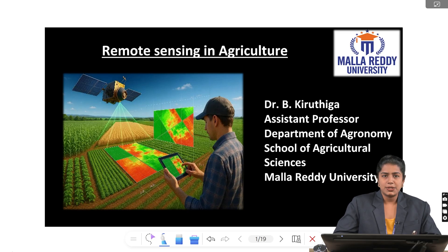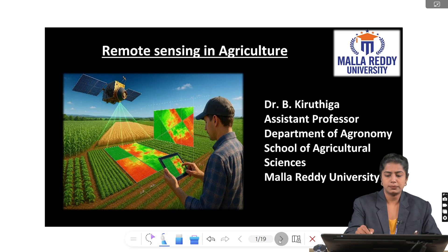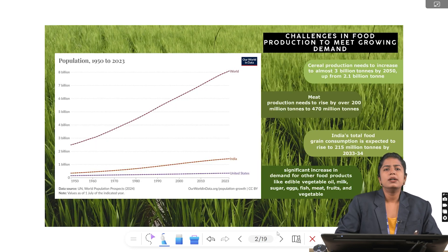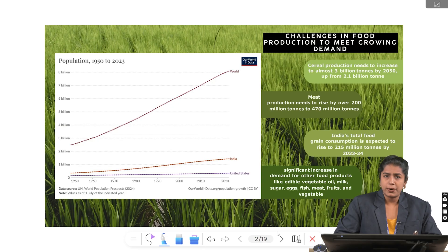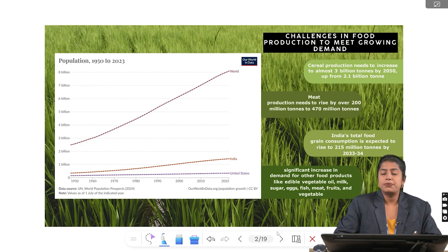Remote sensing in agriculture has become a cornerstone of modern agriculture, bridging technology and food security for a forever growing population. This graph displays that the world population has grown from around 2.5 billion in 1952 to nearly 8 billion in 2024. This sharp rise has created enormous pressure on global food systems. Let's see the challenges in food production.